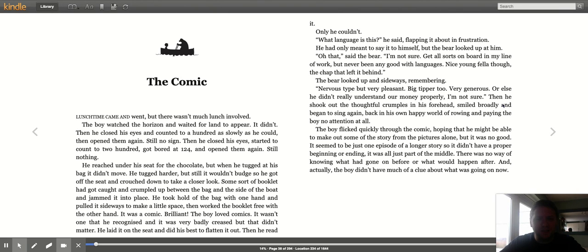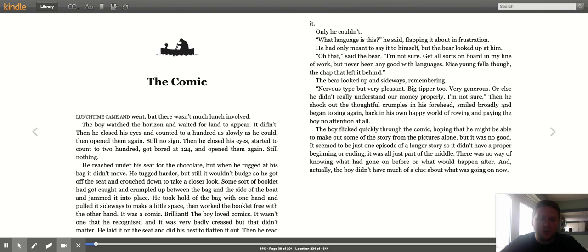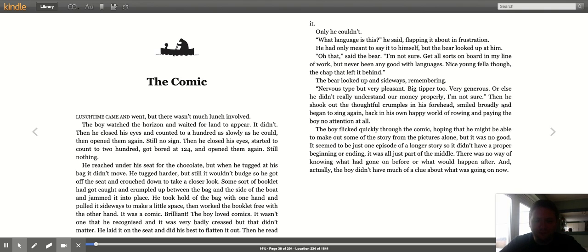"What language is this?" he said, flapping it about in frustration. He had only meant to say it to himself, but the bear looked at him. "Oh that," said the bear. "I'm not sure. Get all sorts on board in my line of work, but never been any good with languages. Nice young fella, the chap that left it behind." The bear looked up and sideways, remembering. "Nervous type, but very pleasant. Big tipper too. Very generous, or else he didn't really understand our money properly. I'm not sure." Then he shook out the thoughtful crumples on his forehead, smiled broadly, and began to sing again, back in his own happy world, paying the boy no attention at all.